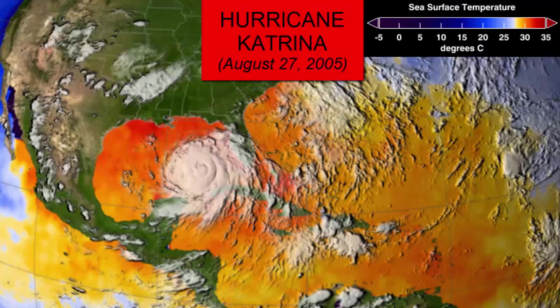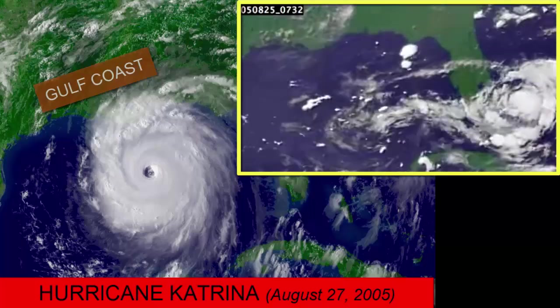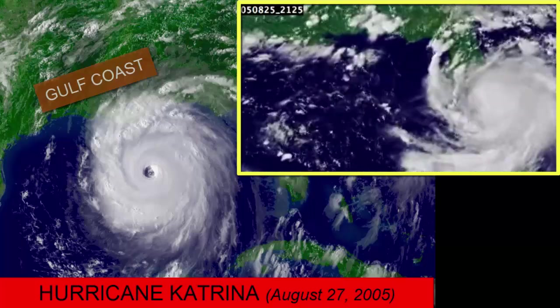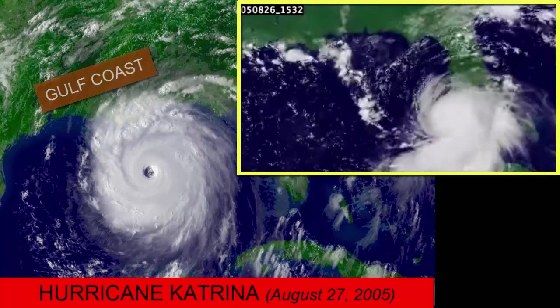Here is an image of Hurricane Katrina on August 27, 2005, as it heads towards Louisiana. Notice the extremely warm sea surface temperatures that are fueling this storm. Imagine what the residents of the Gulf Coast would have experienced when this hurricane hit land.